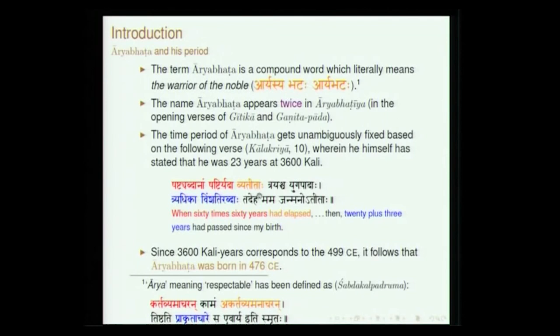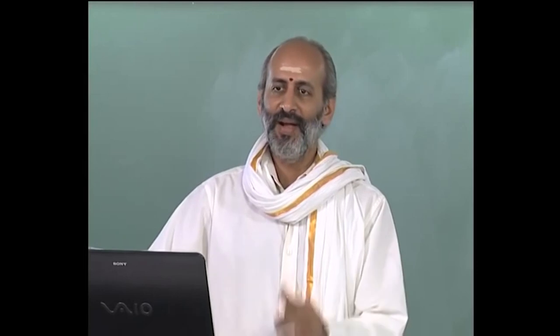The name Aryabhata appears twice in the text, which is not quite common in many texts in Indian literature. Right at the beginning of Githikapada, which is the first section, he mentions his name, and again once more in the next section called Ganitapada. The time of Aryabhata is also pretty clear to us with no ambiguity, because there is a verse in the third section Kalakriyapada. The verse goes: sashtyabdhanam sashtiryada vyatitaha trayascha yugapadaha, tridhika vimshati rabdaha tadeha mama janmanoatitaha. Tridhika vimshati: 3 is 3, vimshati is 20, tridhika vimshati is 23. Aryabhata says he was 23 years old at a certain point of time.